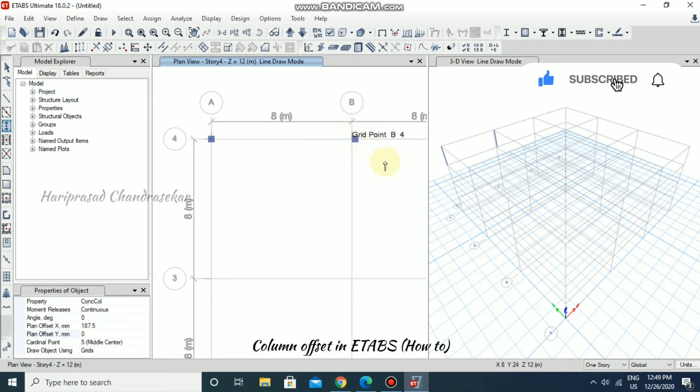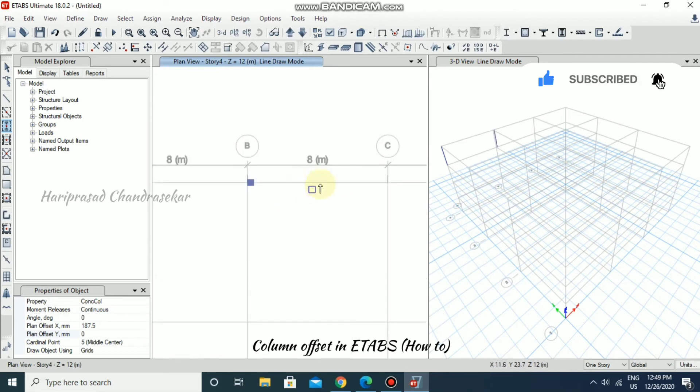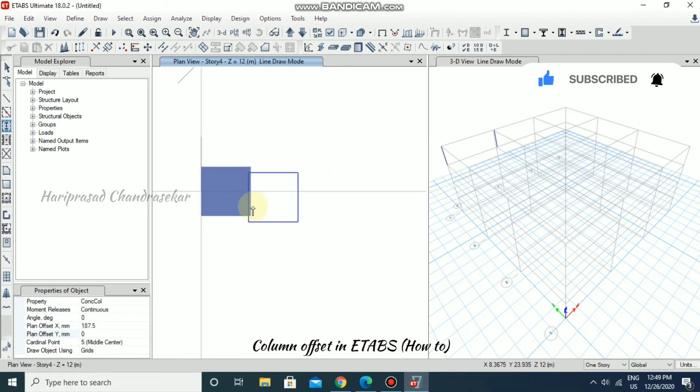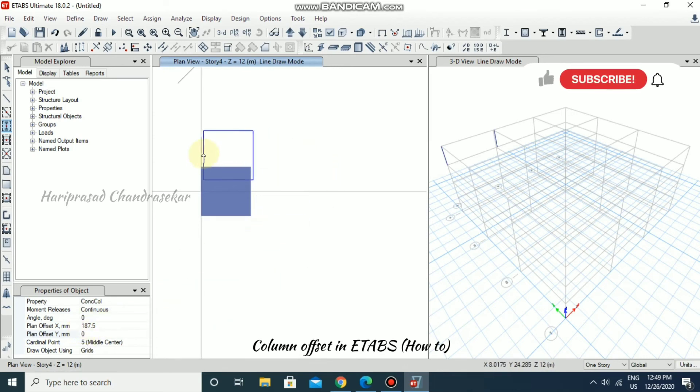So once you click it, it is moving the member to 187.5. Now we got the edge over the grid.